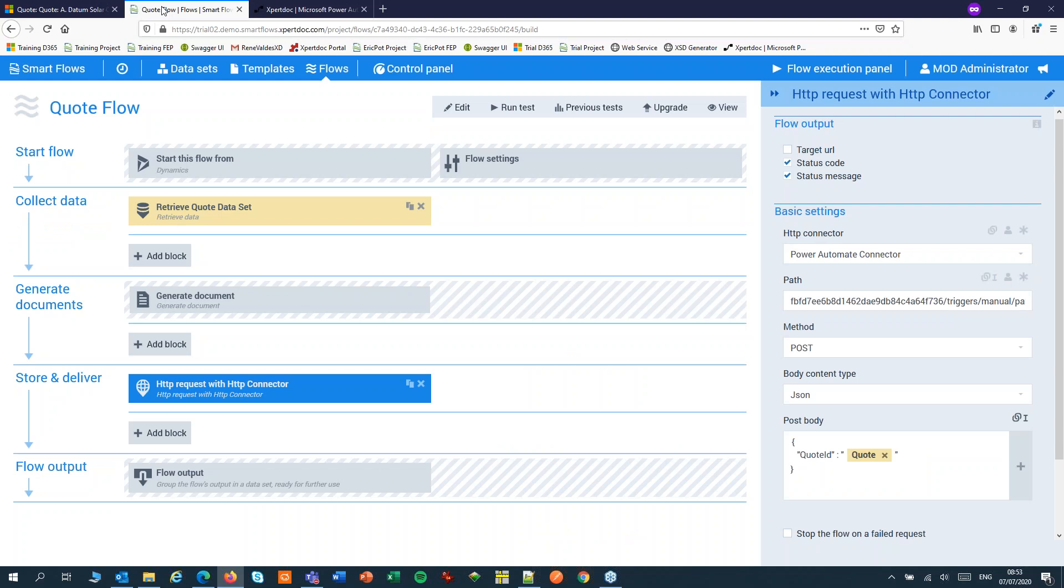In my previous video, I started my first PowerUltimate flow from SmartFlows by using an HTTP request. I posted the quote ID to update the quote record in CRM. Today I will post the document and the document name so that we can use that in PowerUltimate.